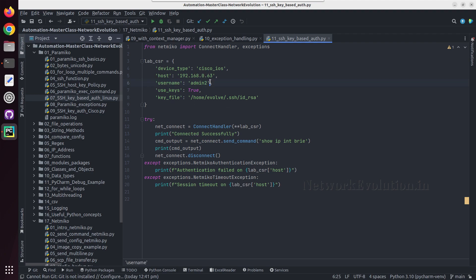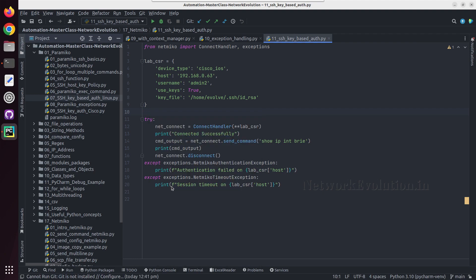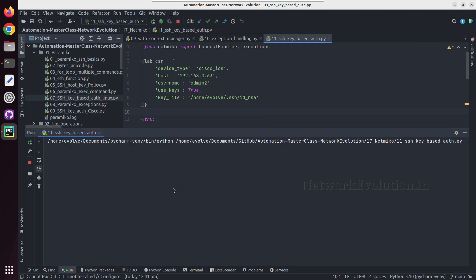We have copied the public key value to the device, so once we do that we can just run the script. This will be using admin2.